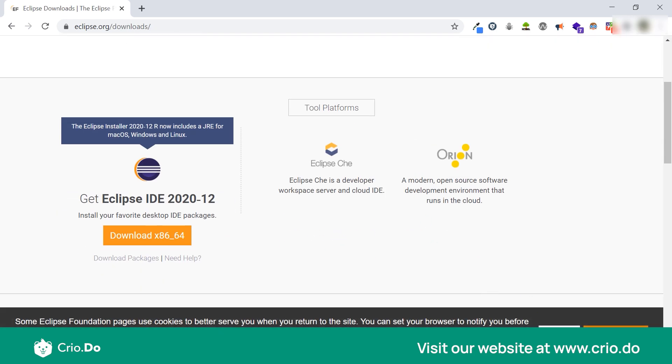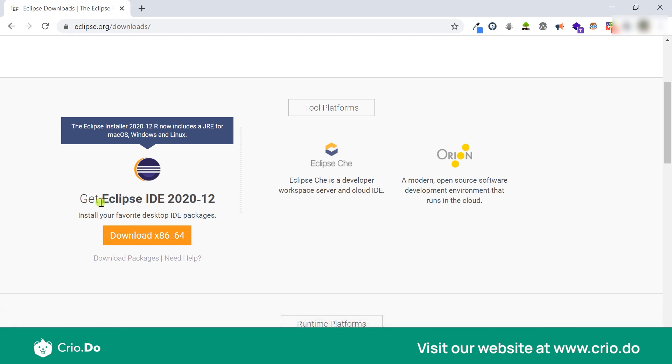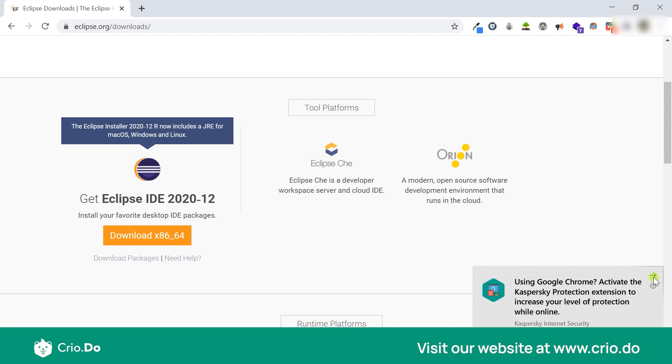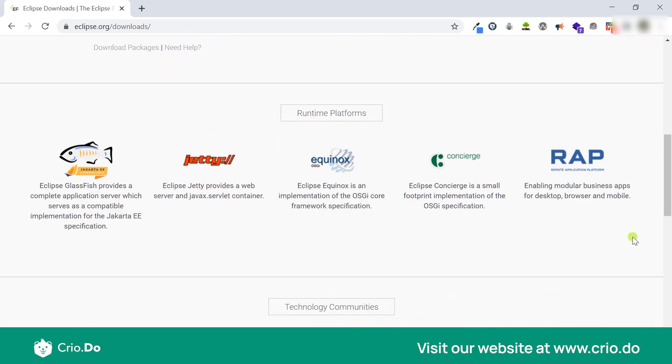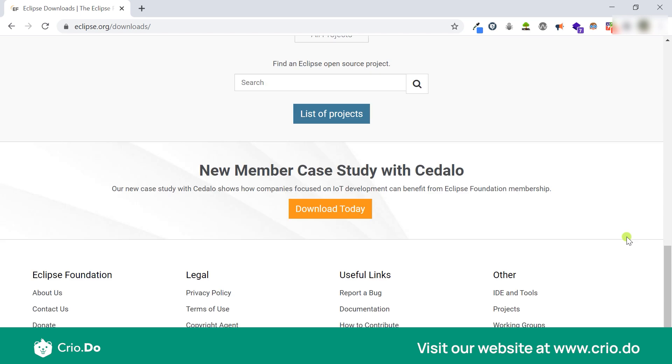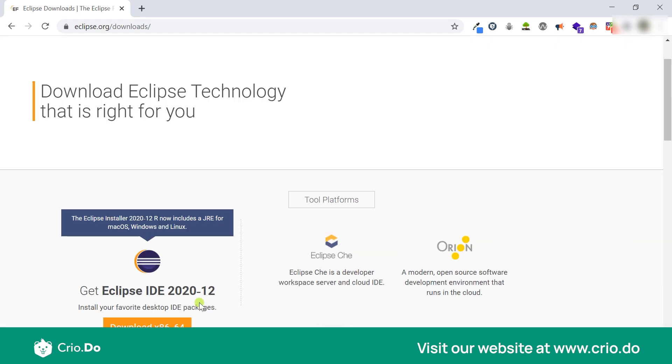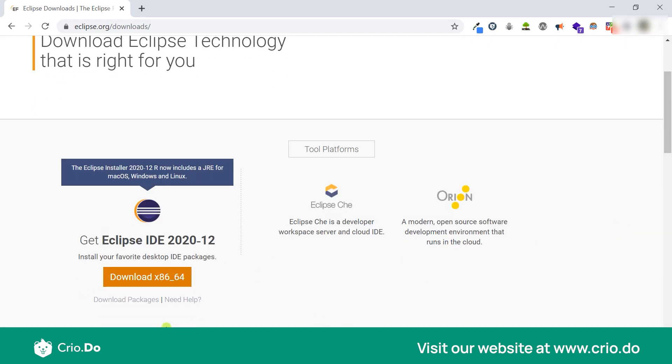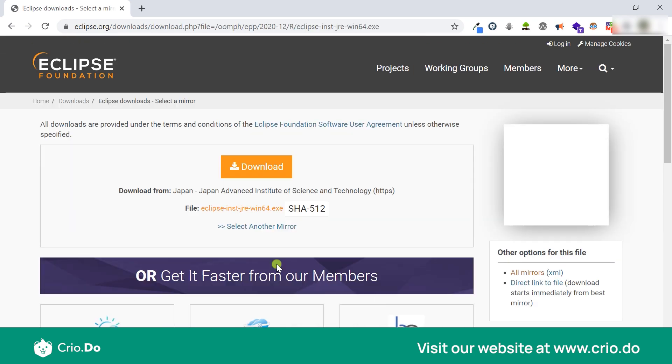So here there is this Eclipse IDE 2020-12 which we have over here. You could also check the other offerings which they have, but we could simply just download Eclipse IDE or whichever latest IDE you would have at that point of time. So you could download it over here.